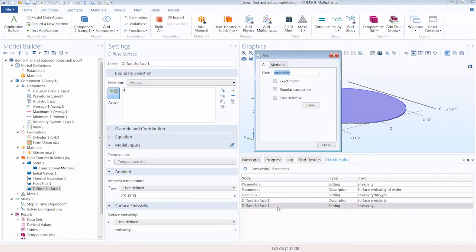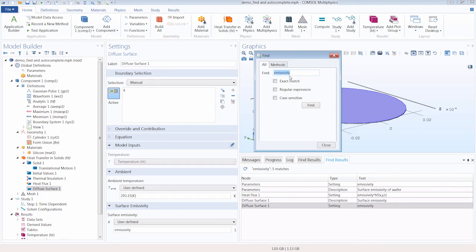It can also be used for searching for variables or just any text in general and where it occurs throughout the entire model.